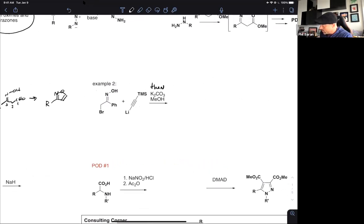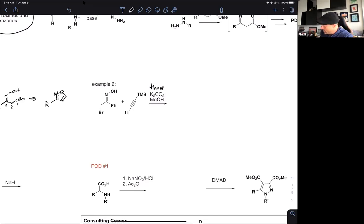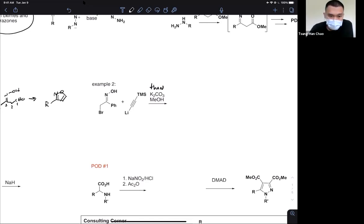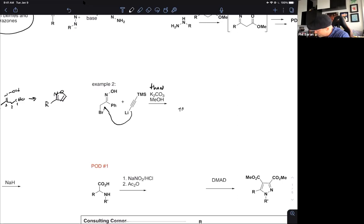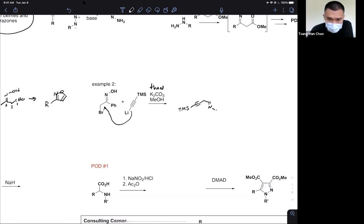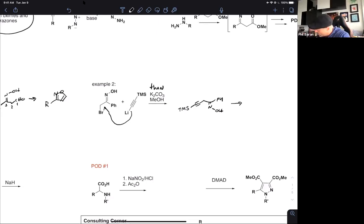In example two, the alkyne and iron attack and substitute the bromide. We now have a conceptual equivalent that, when treated with potassium carbonate and methanol, will happily isomerize to the desired compound.